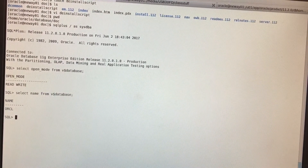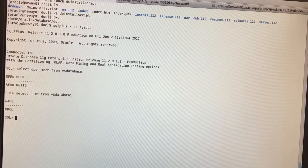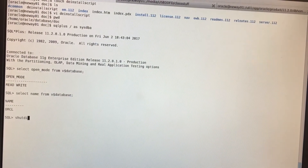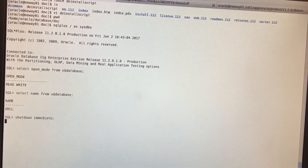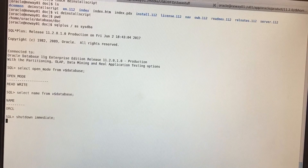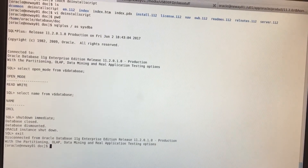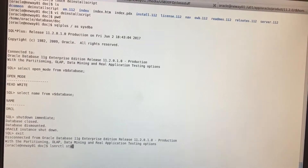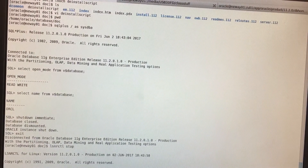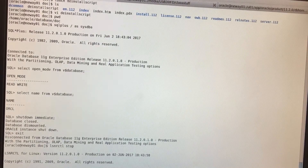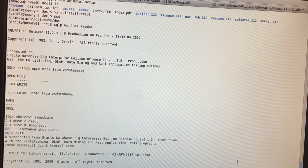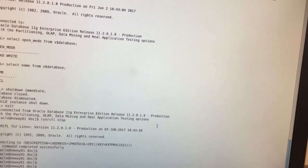Suppose you want to uninstall the software — say there's something wrong and you need to uninstall and redo it. The first thing you have to do is shut down everything — shut down your database. Then exit out and make sure the listener is shut down as well. We'll do lsnrctl stop. As you can see, our listener has stopped officially.